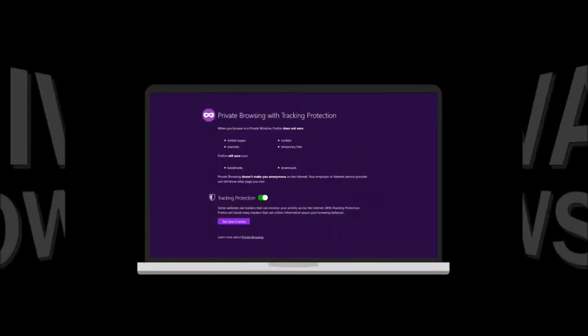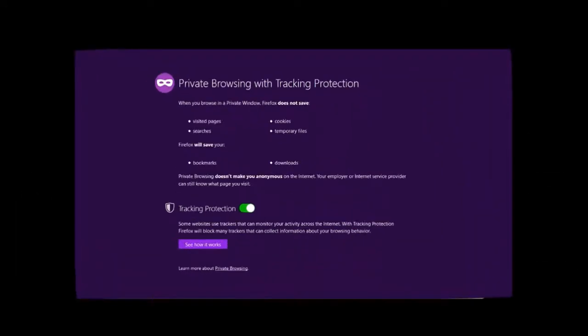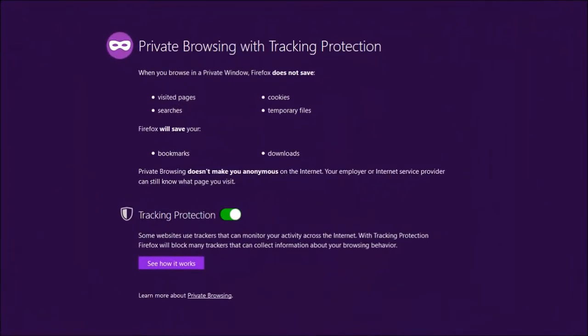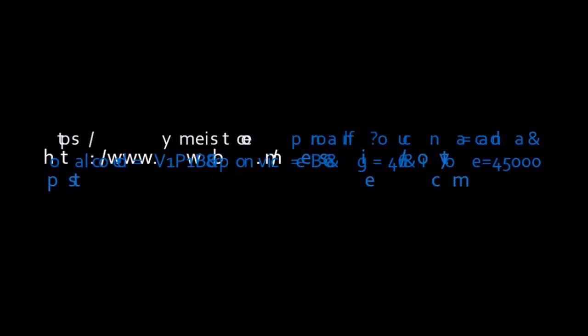In private browsing mode, there is an enhancement to prevent cross-site tracking. So here's an example of a referring URL. You can see the part highlighted in blue includes some personal information. Starting in Firefox 59, the path information from referrers will be removed to prevent cross-site tracking.